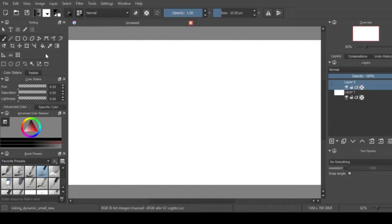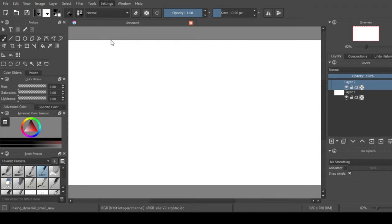One thing that's really awesome about Krita is the fact that it actually allows you to change the program depending on how your tablet is.